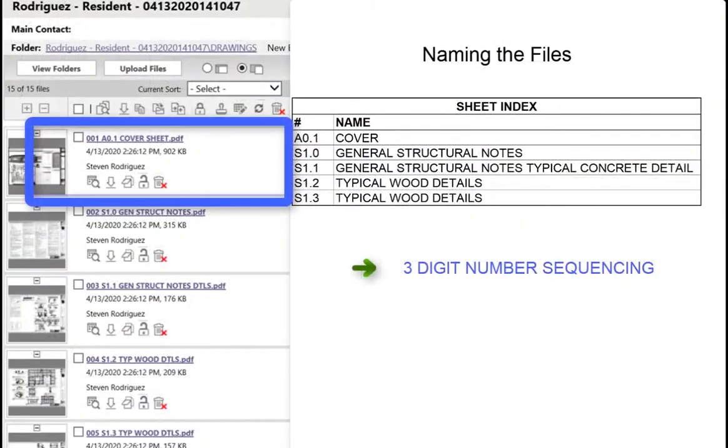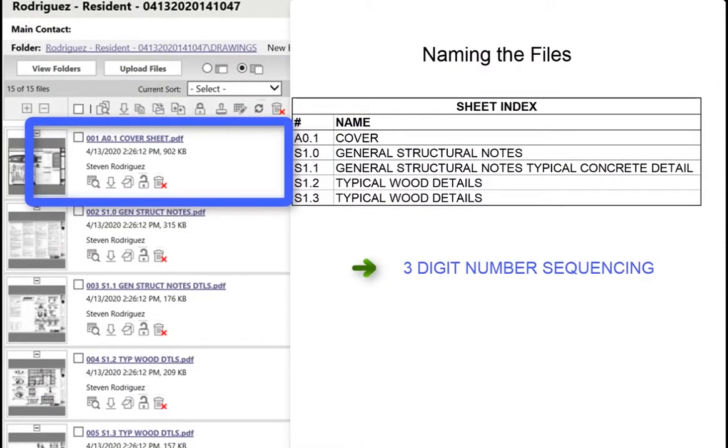Use three digits starting from 001, starting with the cover sheet, and continue to name the documents in numerical order.